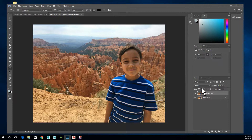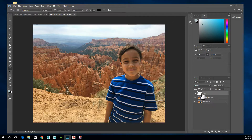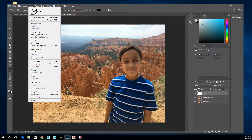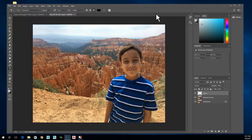Then we want to make a layer in between these that we'll use as something to indicate where we've erased. There are two ways to create a new layer: there's a button right there you can click, or you can go to Layer > New > Layer. Now drag this new layer down in between the two existing layers.